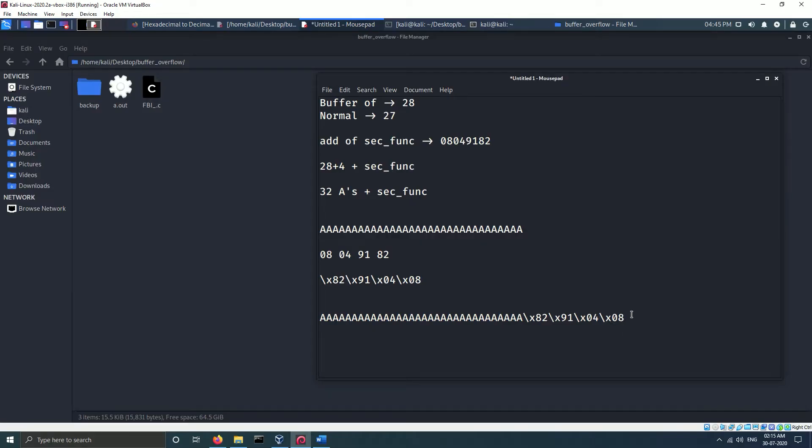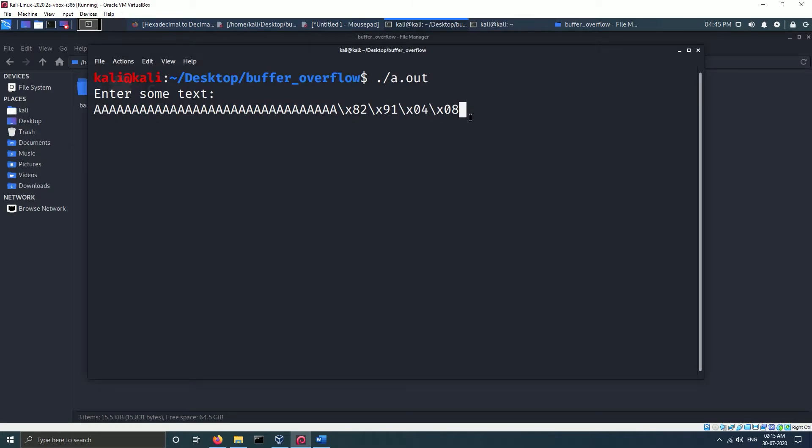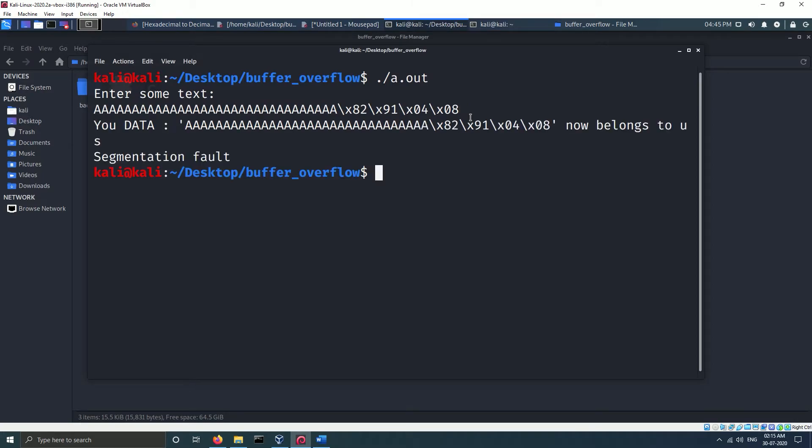So our payload will look something like this. If you directly input the payload, nothing will happen except segmentation fault, because our program will process the hex address at the end of our payload as a string. So we need to use Python to generate the payload and pass it to our program using the pipeline operator.